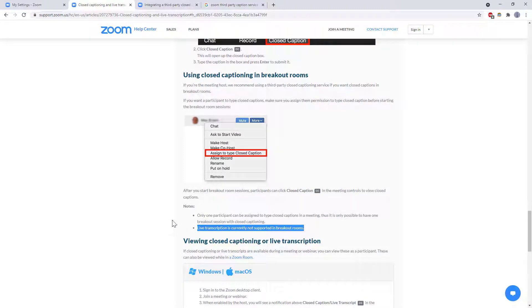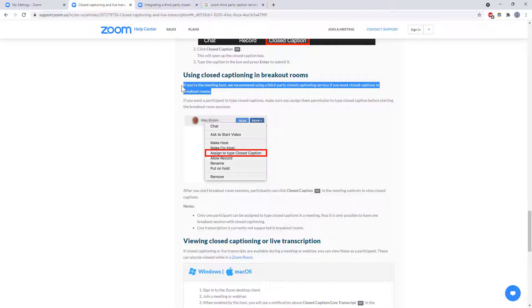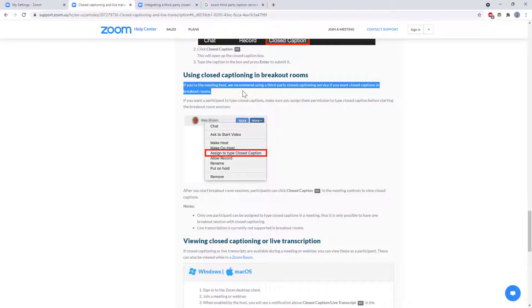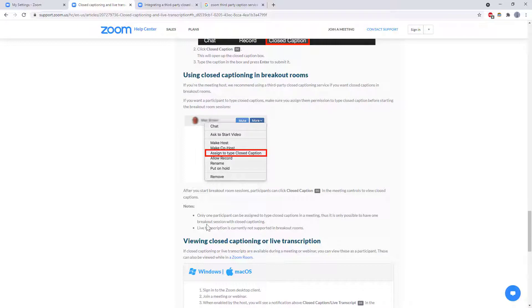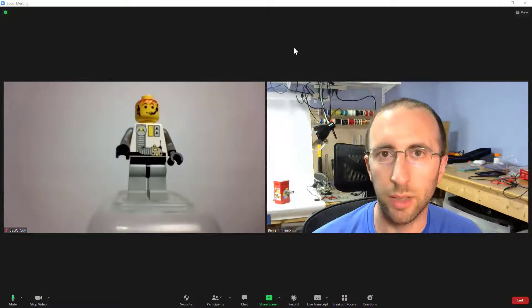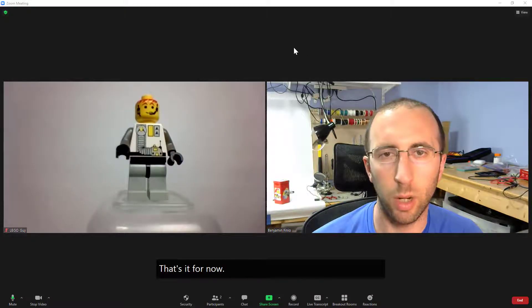And live transcription is currently not supported in breakout rooms at all so again I haven't really experimented with the third-party stuff I'm not clear on how this would work but if you want closed captions in breakout rooms then assigning someone to type or using the live transcription are not options that's it for now thank you for watching if you have made it this far if you are a new viewer I have a giant playlist of other Zoom tutorials that I have made over the last year since the beginning of the COVID-19 pandemic you can check that out linked in the description below this video.